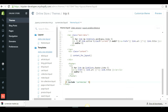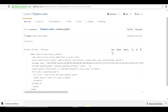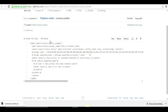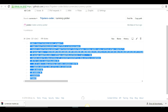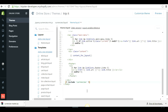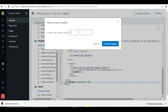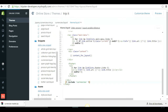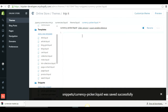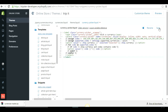The last coding step is creating the currency picker, which gives customers a drop-down to select their desired currency. Go to the Step 4 link in the description, copy the whole code from line 1 to line 13, go back to the editor, add a new snippet, name it 'currency-picker', create the snippet, paste the copied code, and save it.